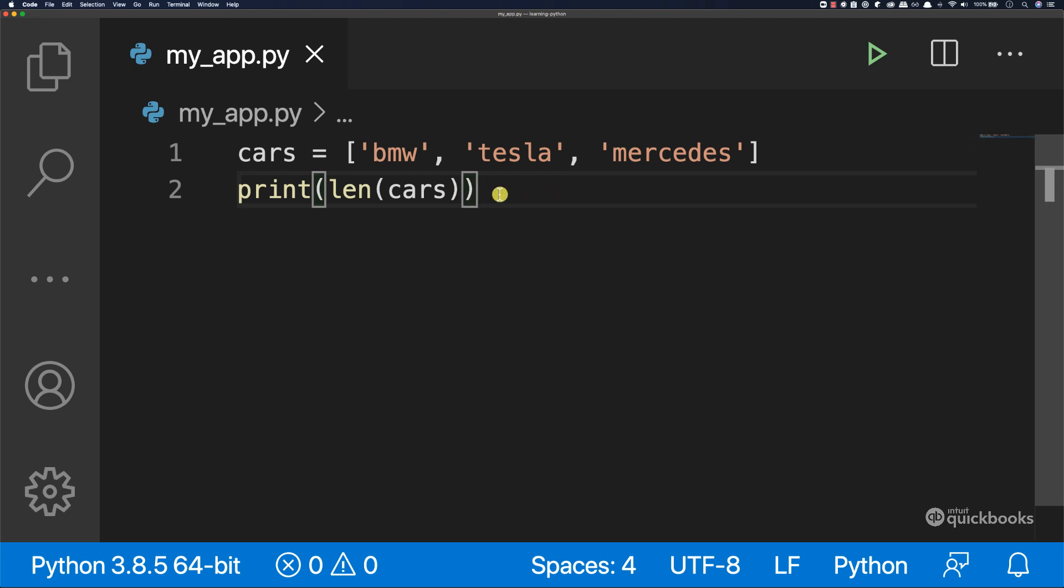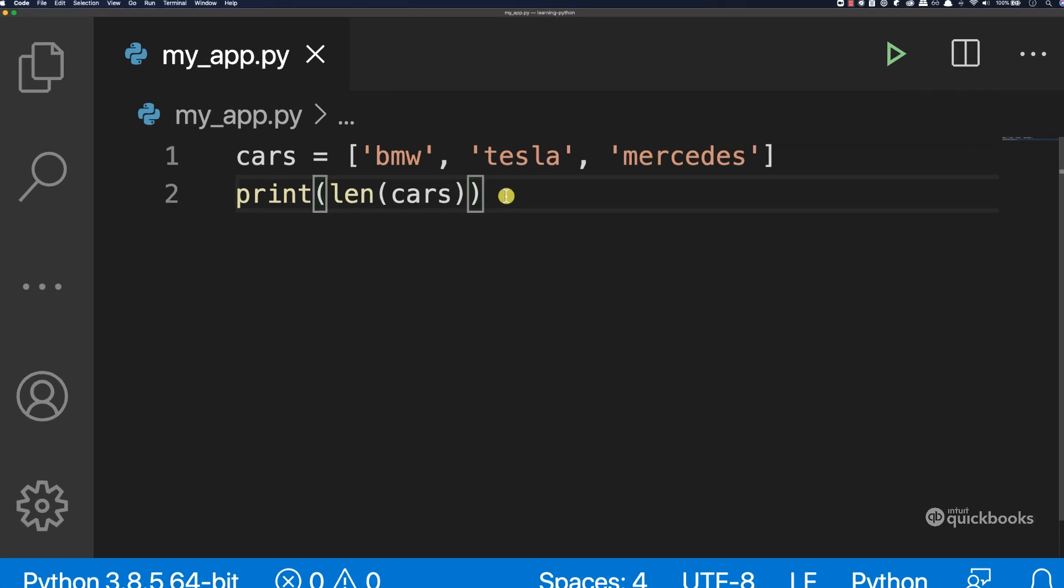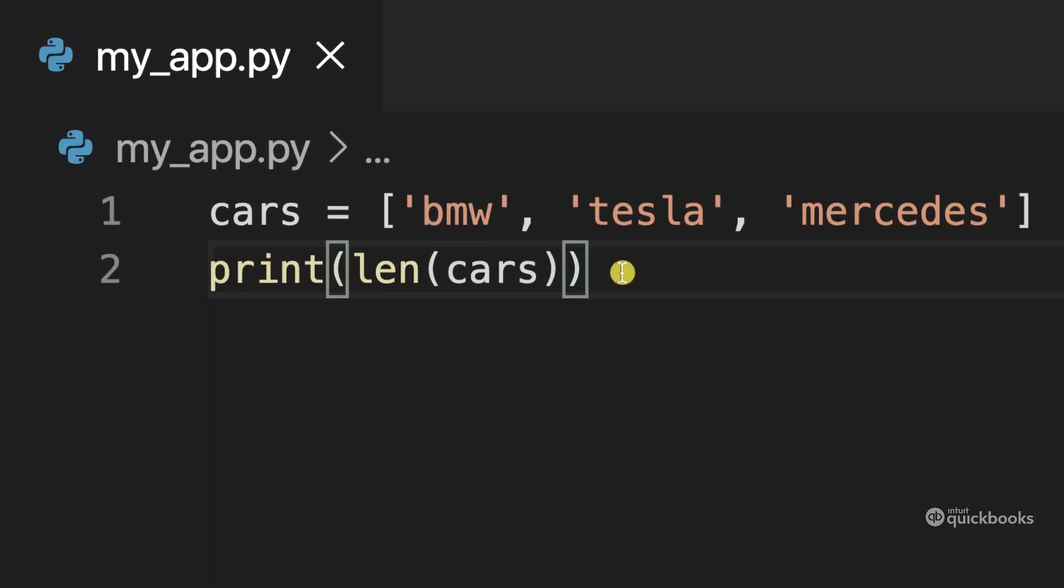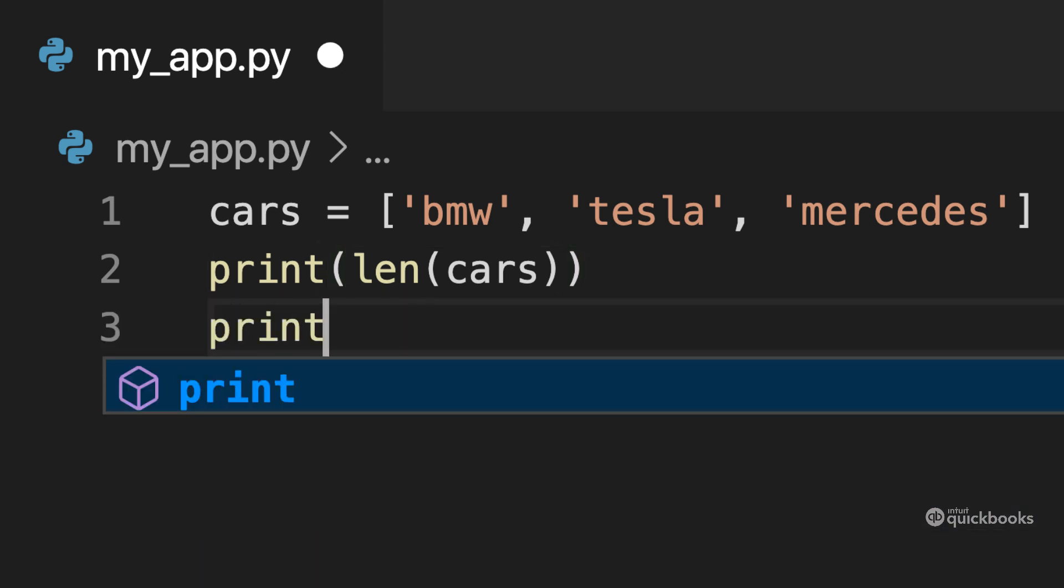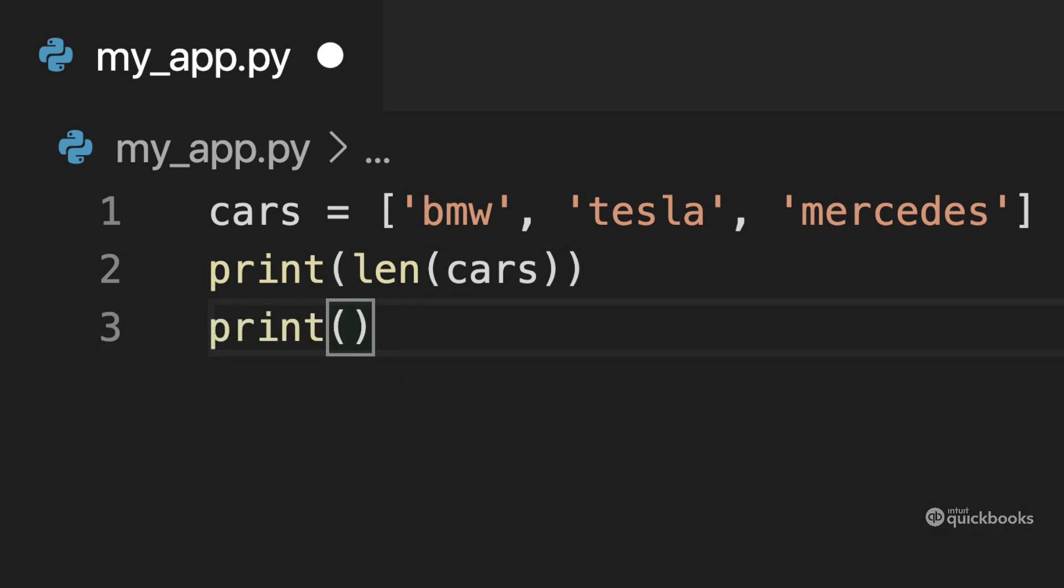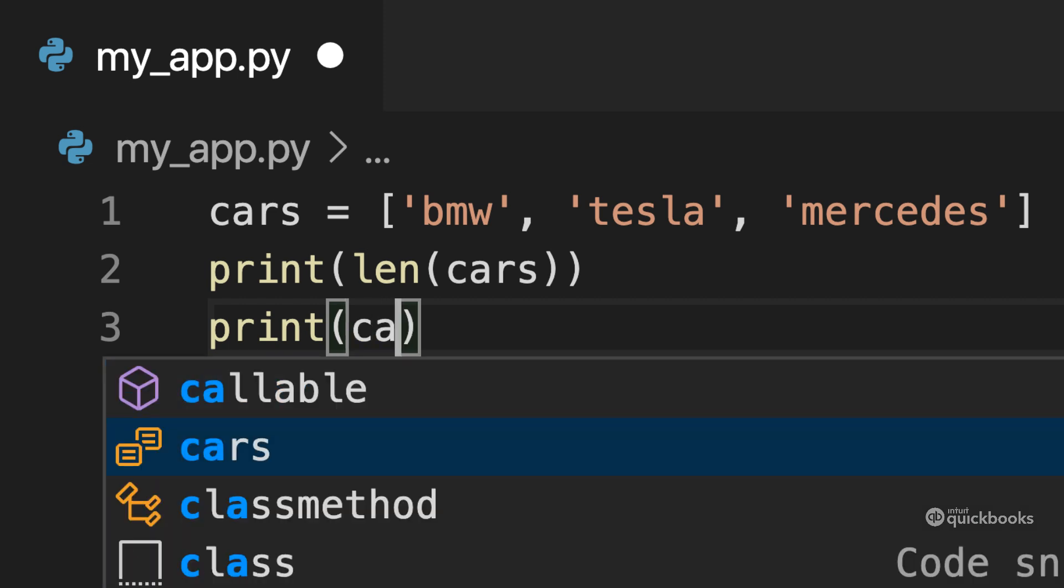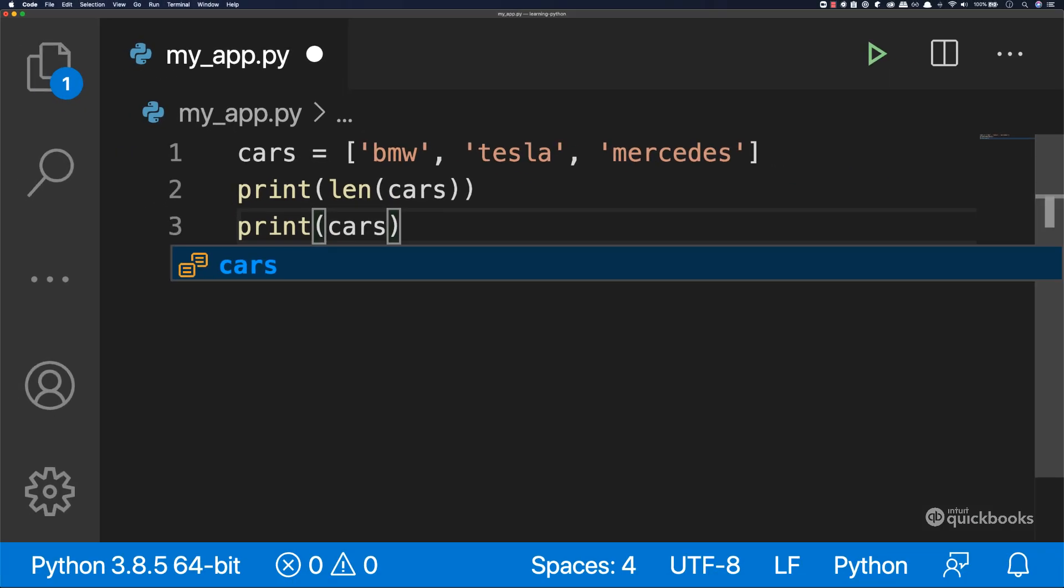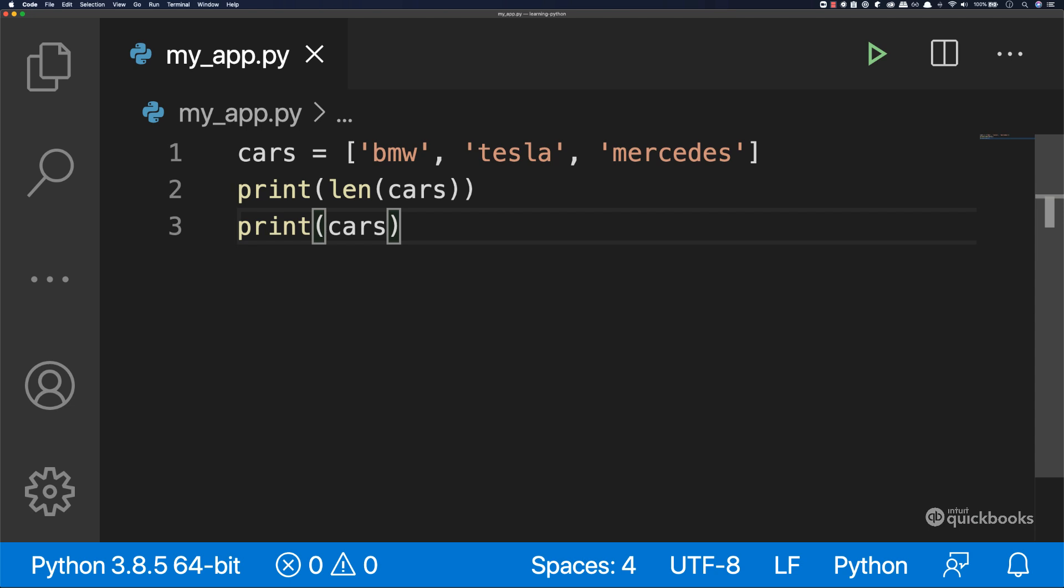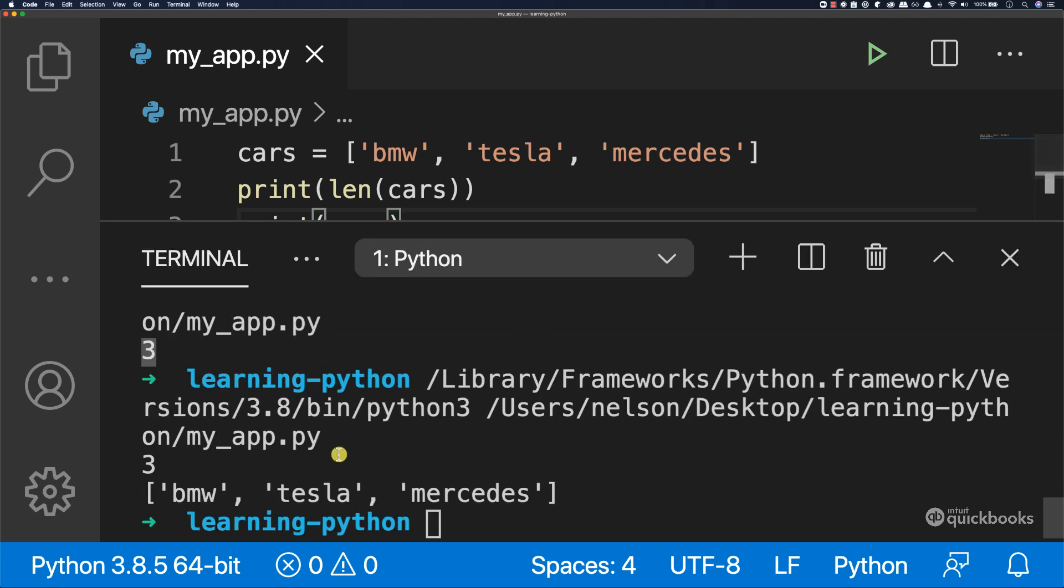So with lists, let's say that you want to access this first item here, so BMW. The way you do it is as follows. So I'm going to say print and then cars. So if I actually save this and then run, you can see that this gives us a list.